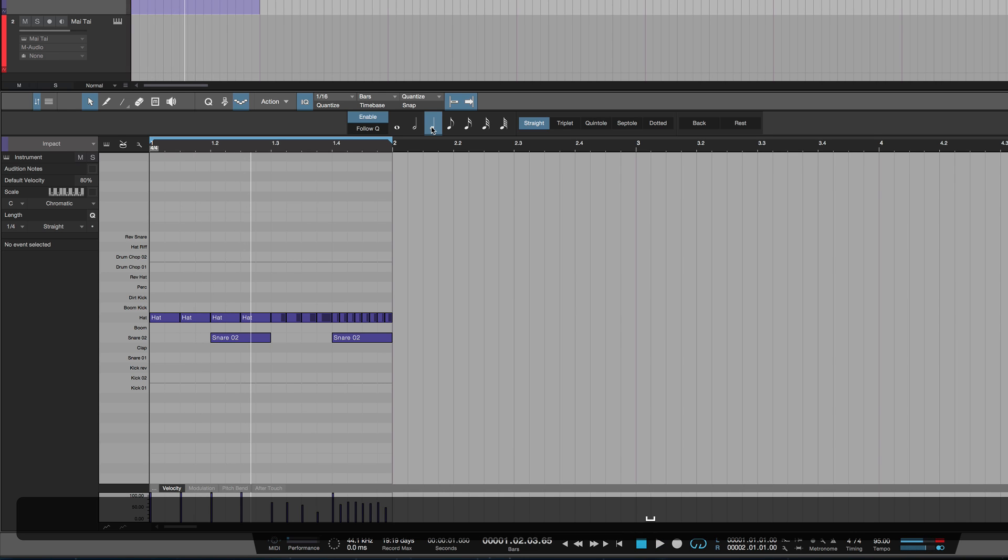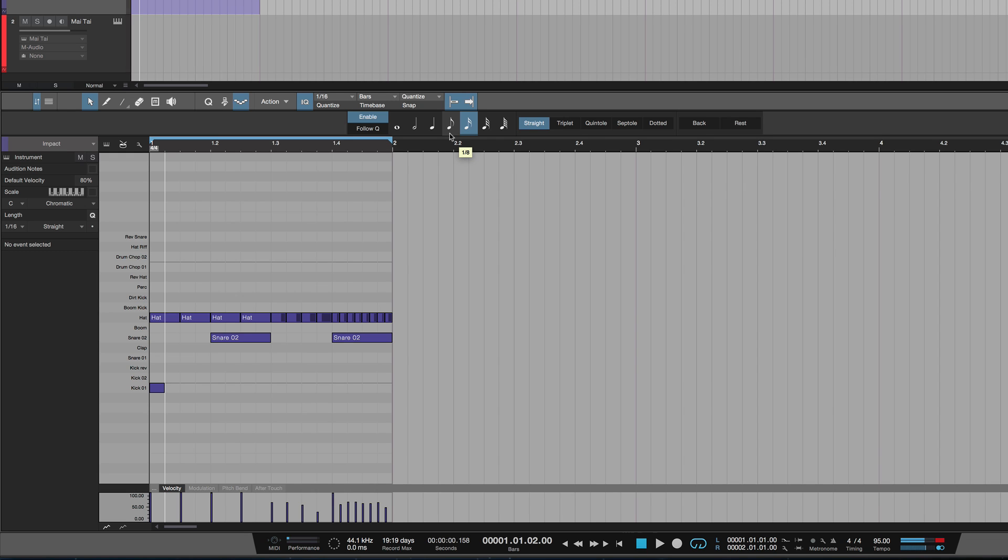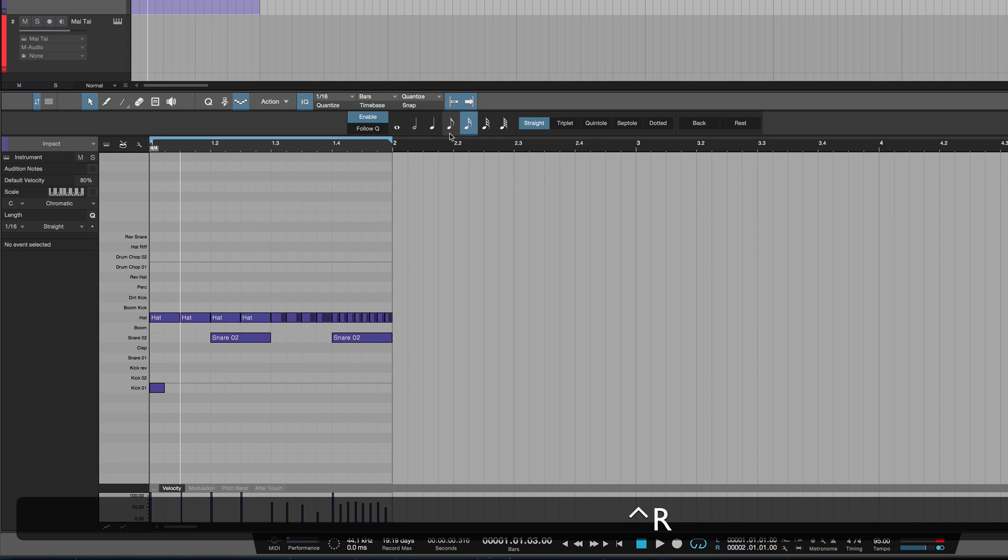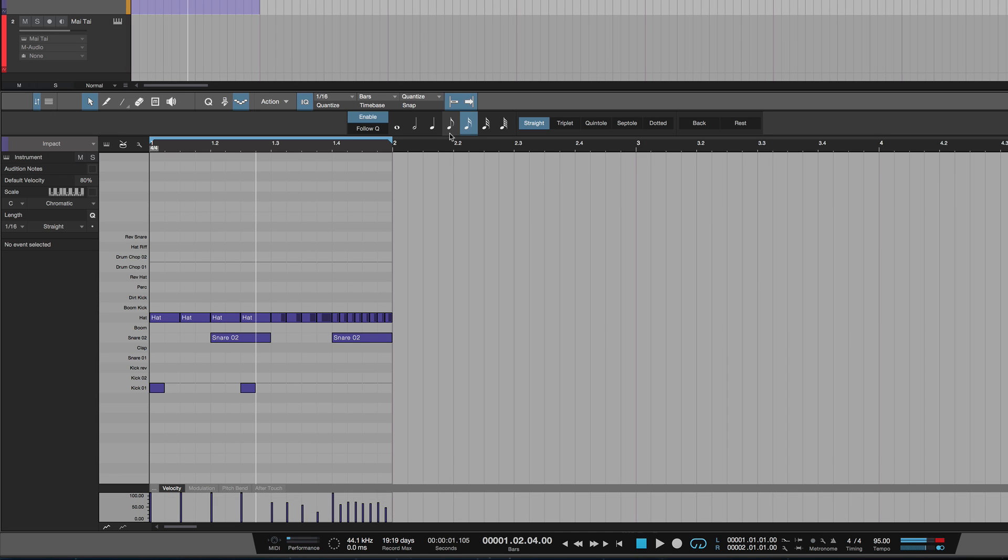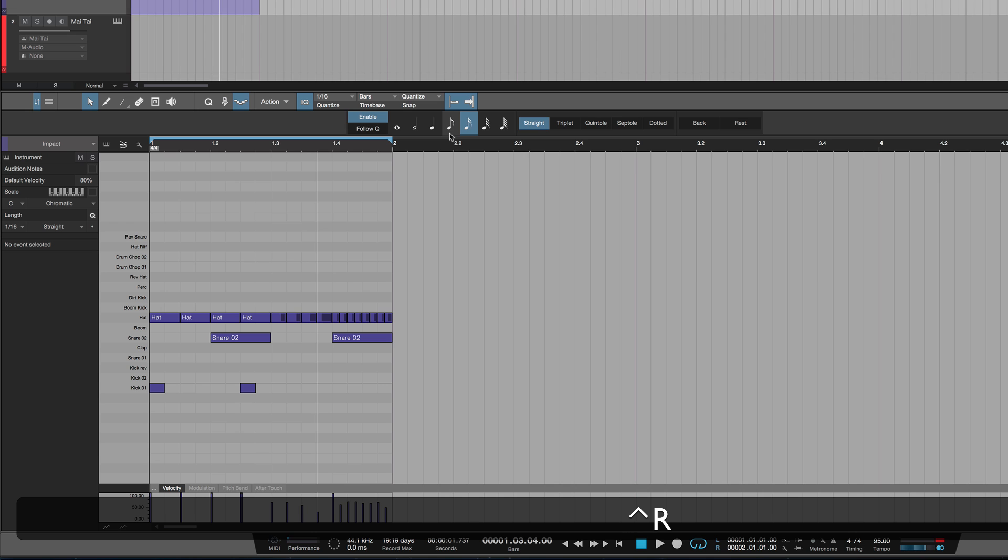Let's put the kick drum in now. We're going to use sixteenths to get some nice off-beat stuff. We're going to play a kick on the first beat of the bar, then go forward, rest several times, put one there, rest some more, try one there.